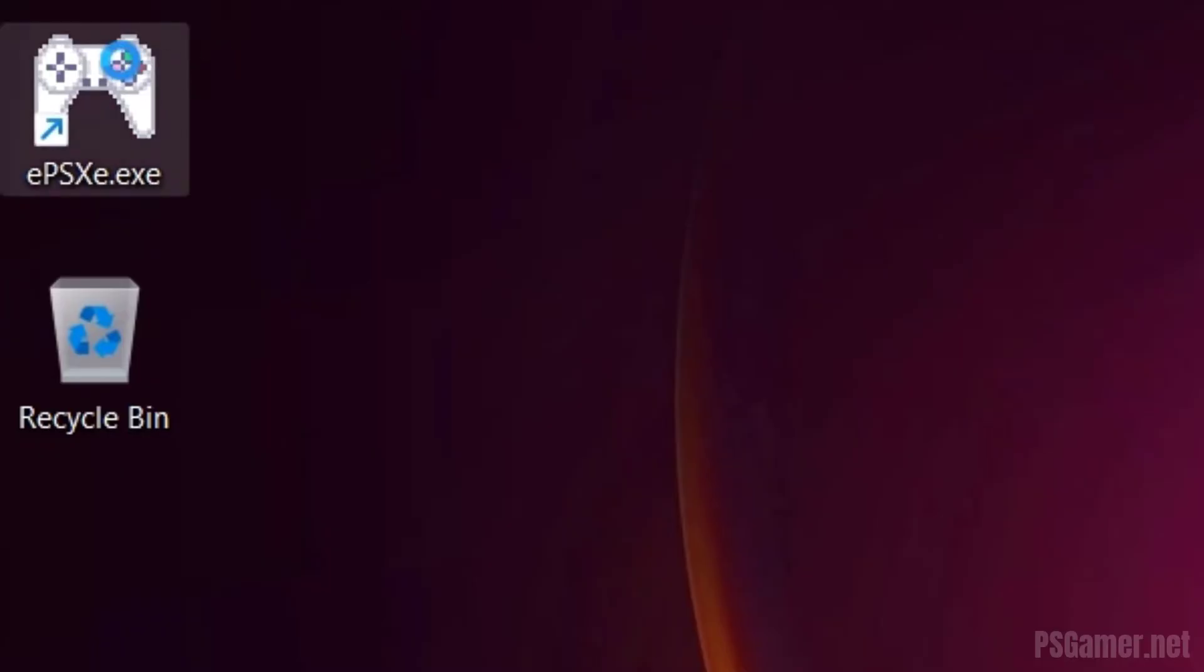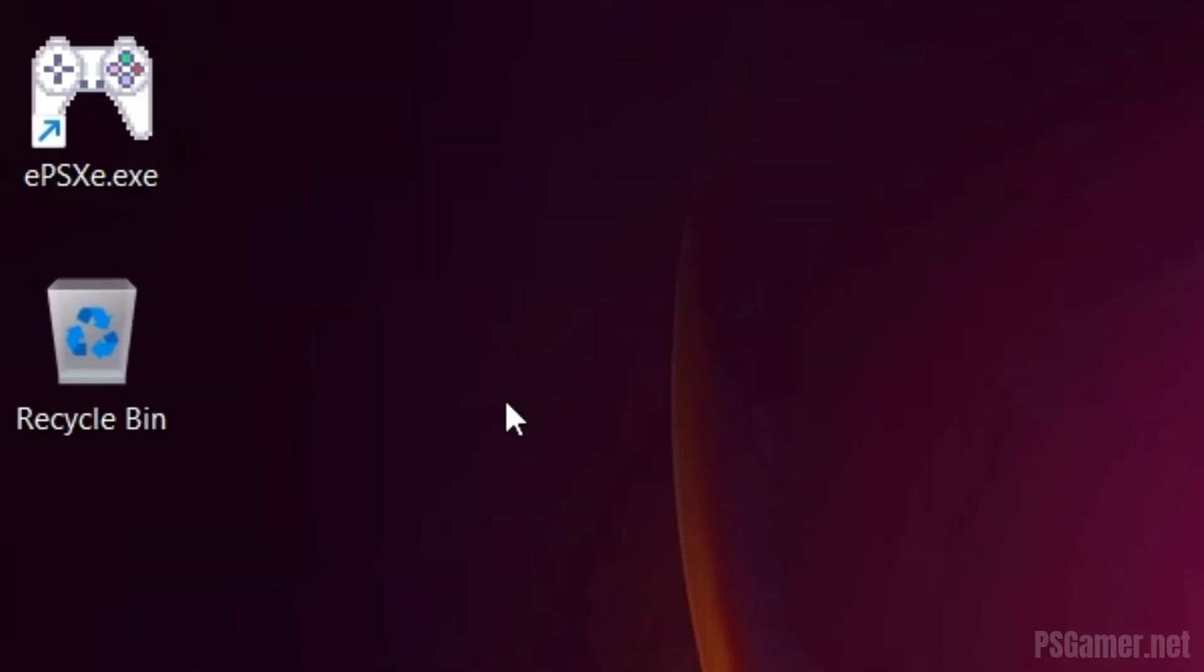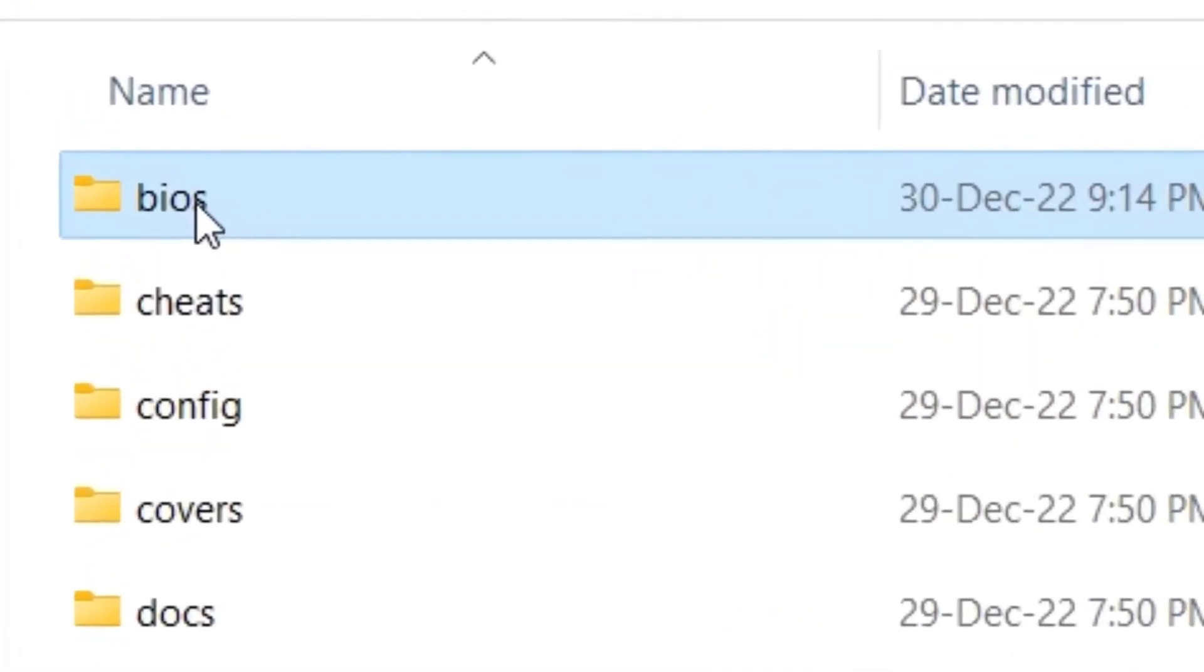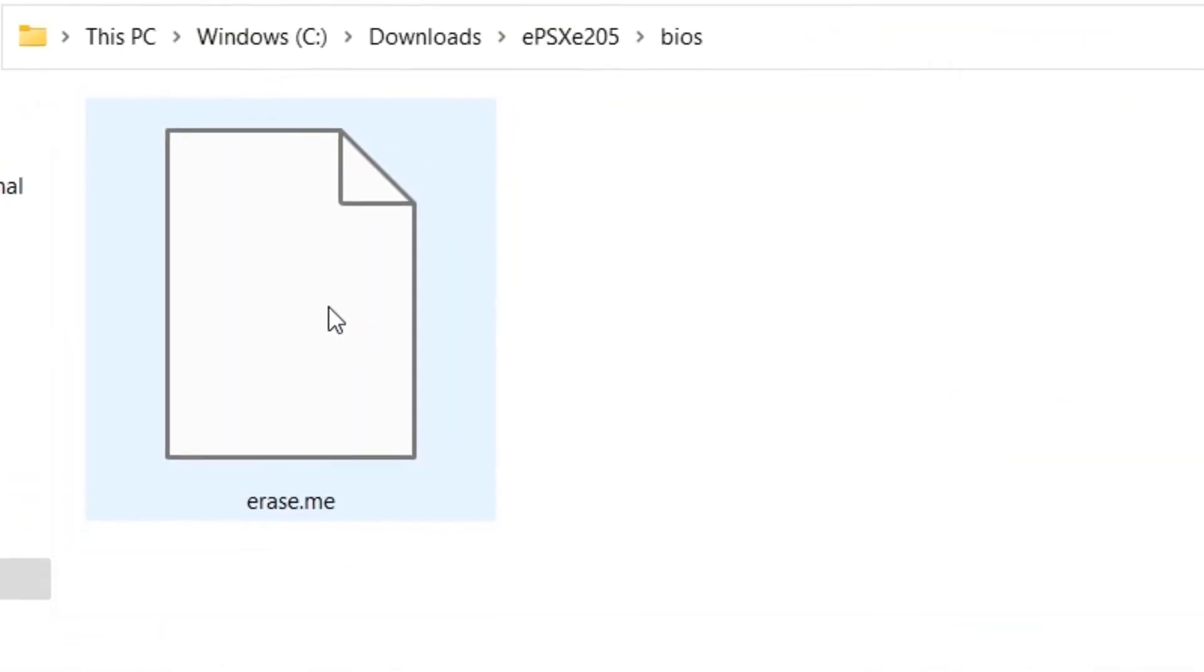Step 4: Open EPSXE.exe file location. Step 5: Open BIOS folder.